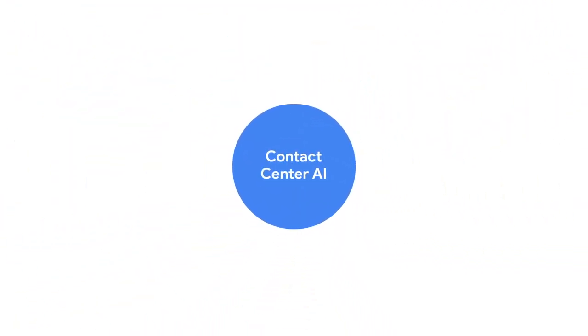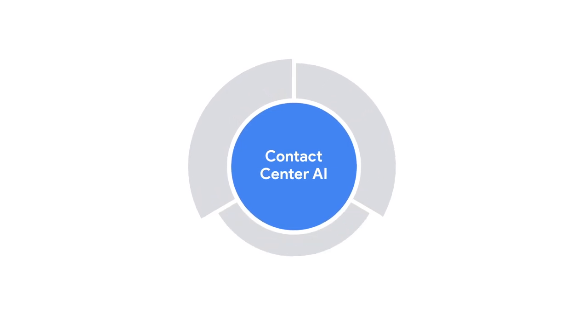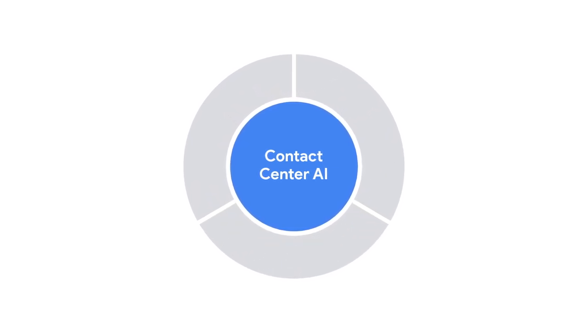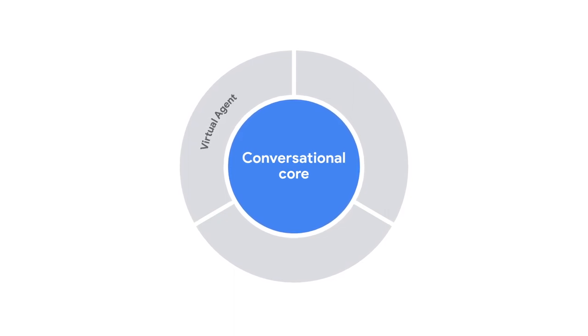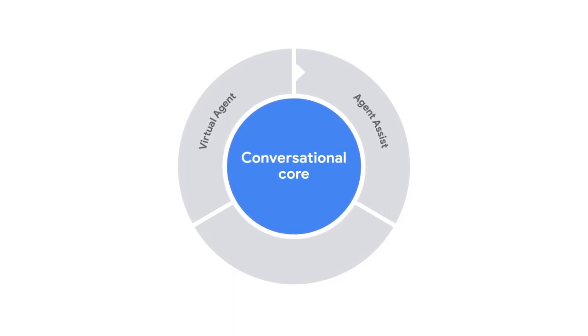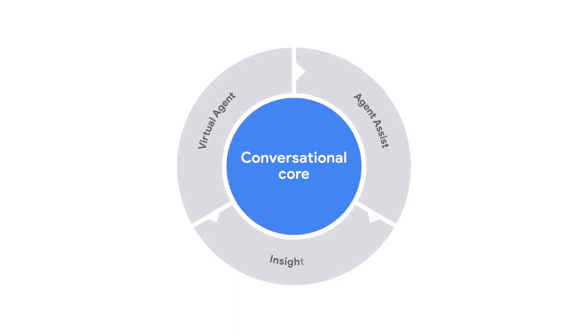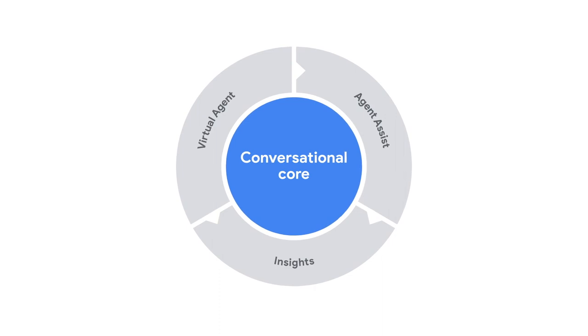Contact Center AI combines four key ingredients enabling a conversation that's close to human: the conversational core, the virtual agent, agent assist, and insights. Let's jump right in.